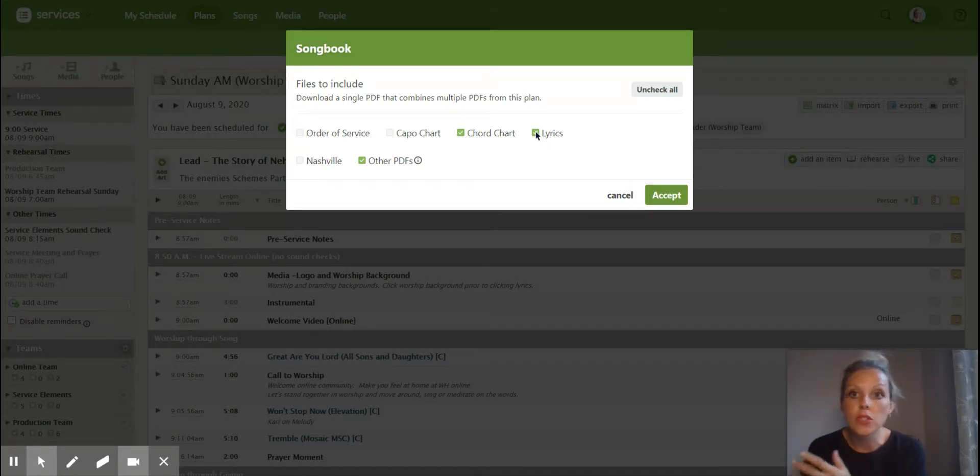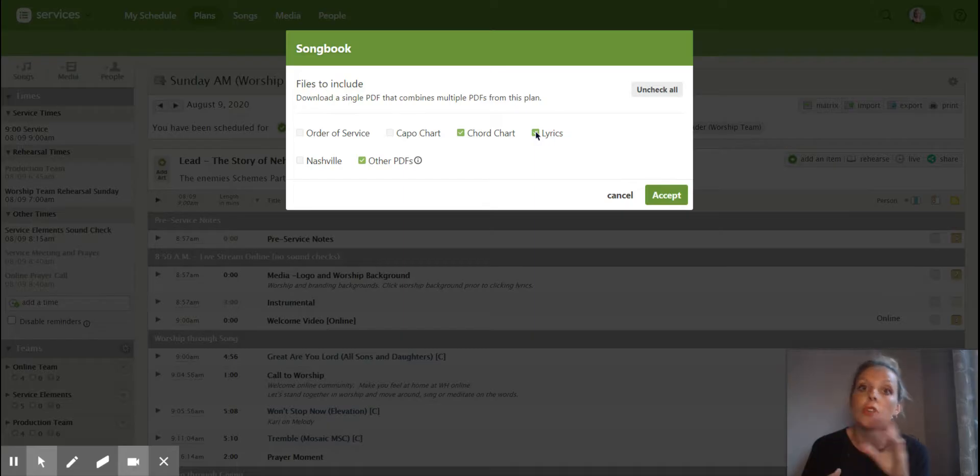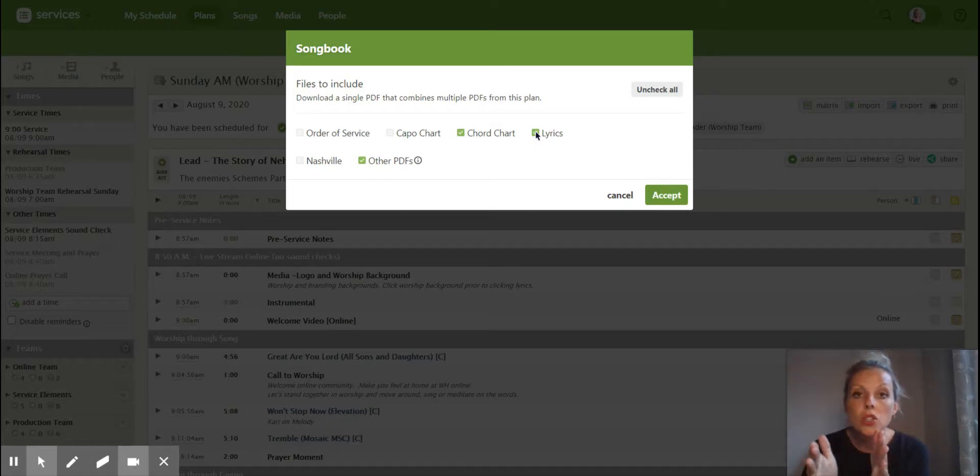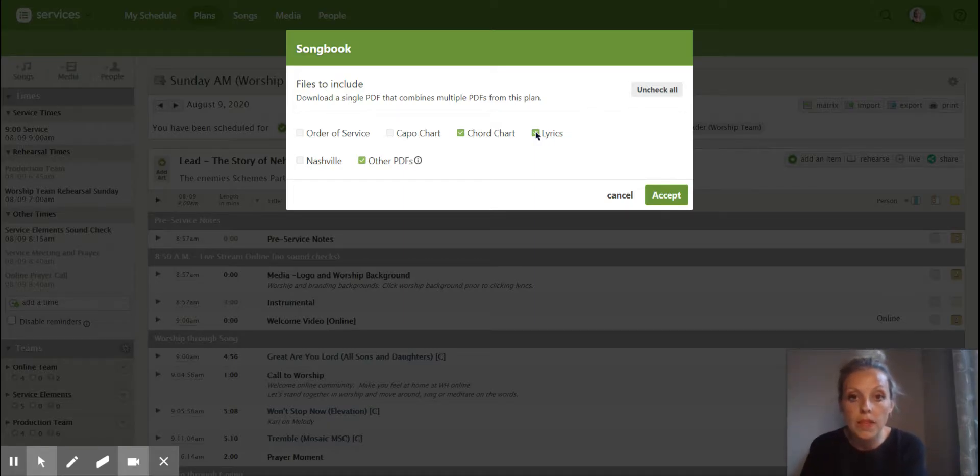Whether there's a four measure instrumental or if you're going to go right into the chorus. So it's always good to have some of those in there as well.